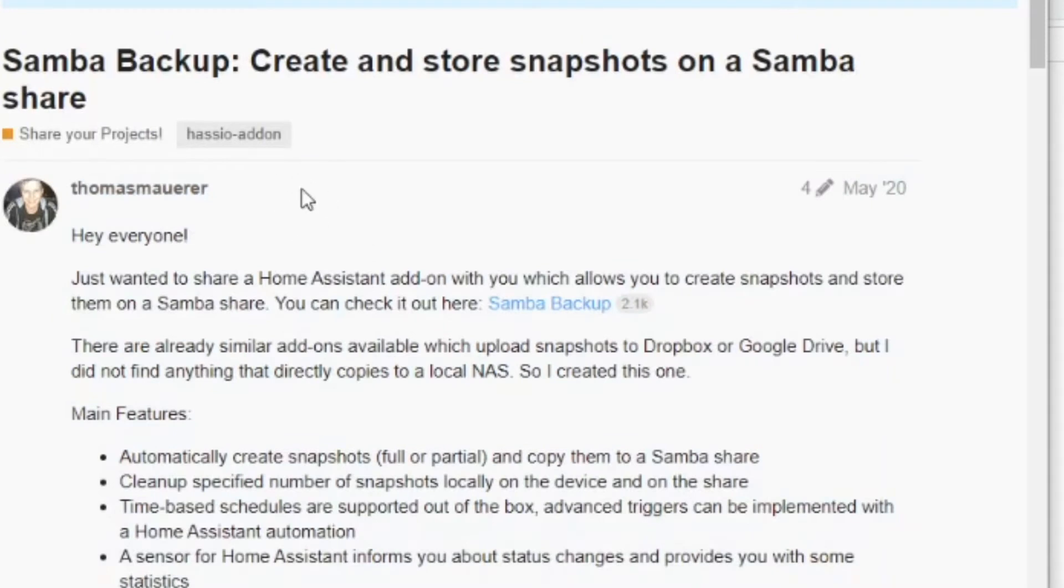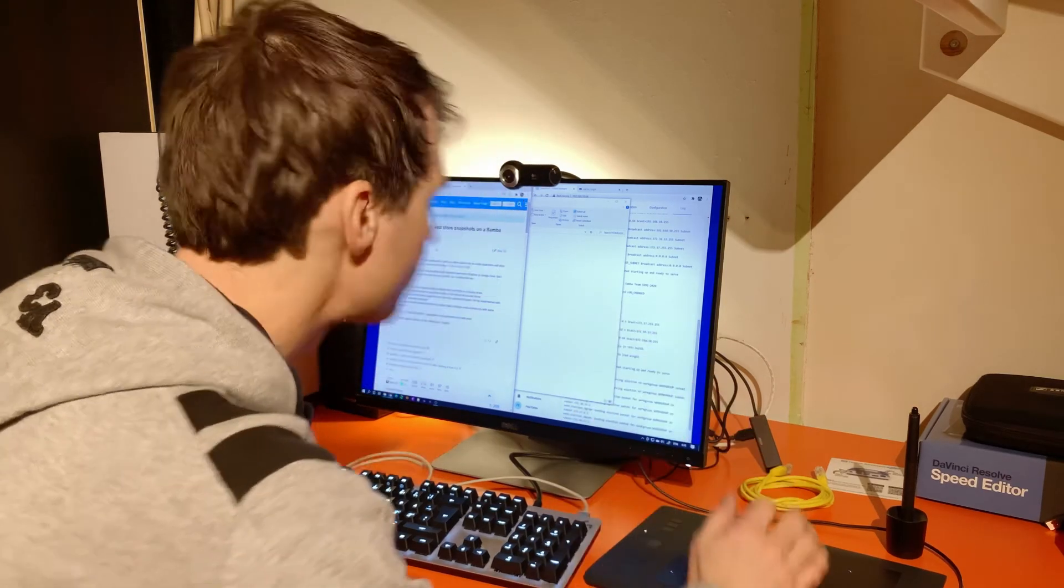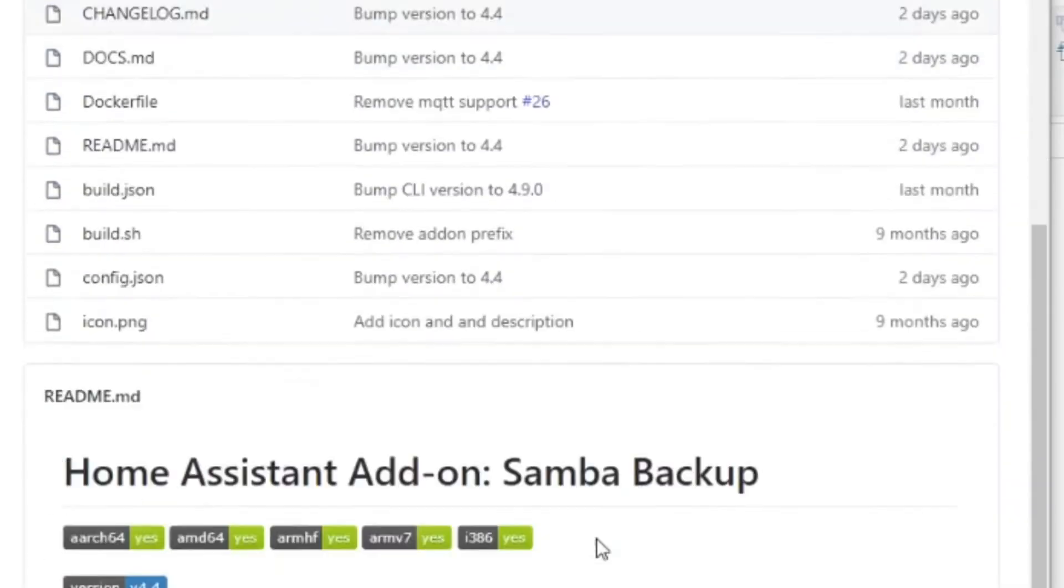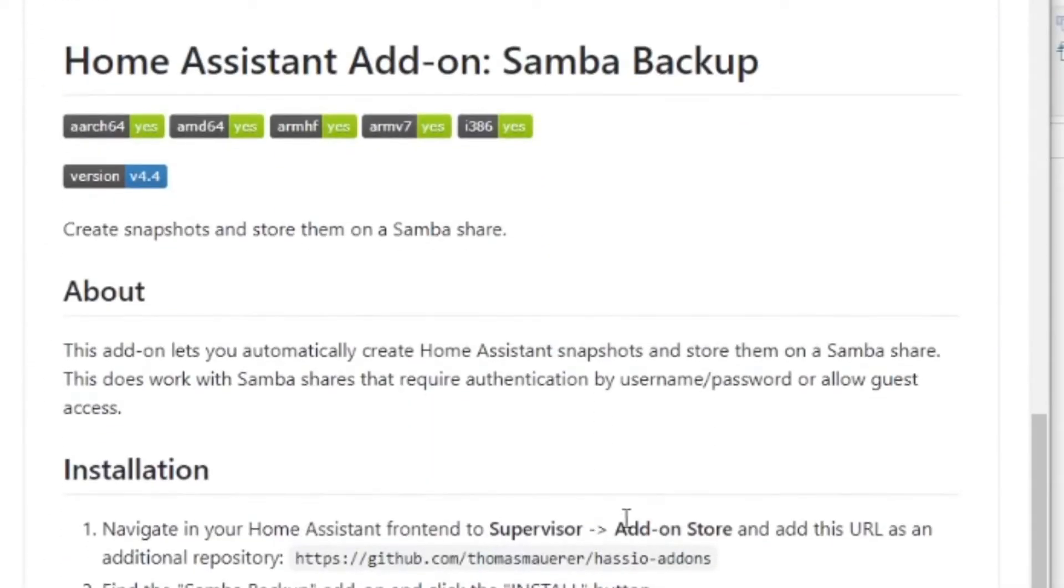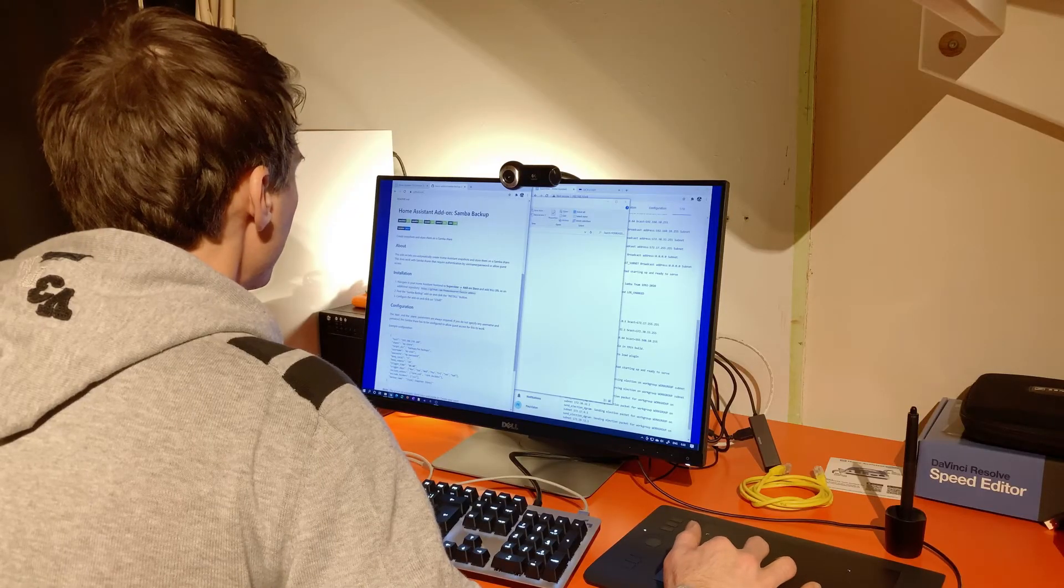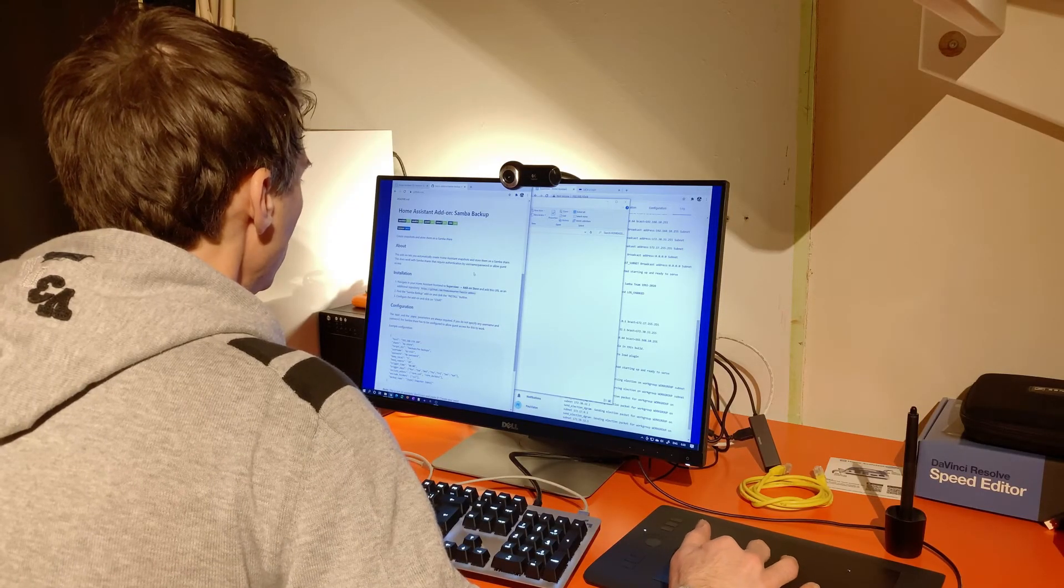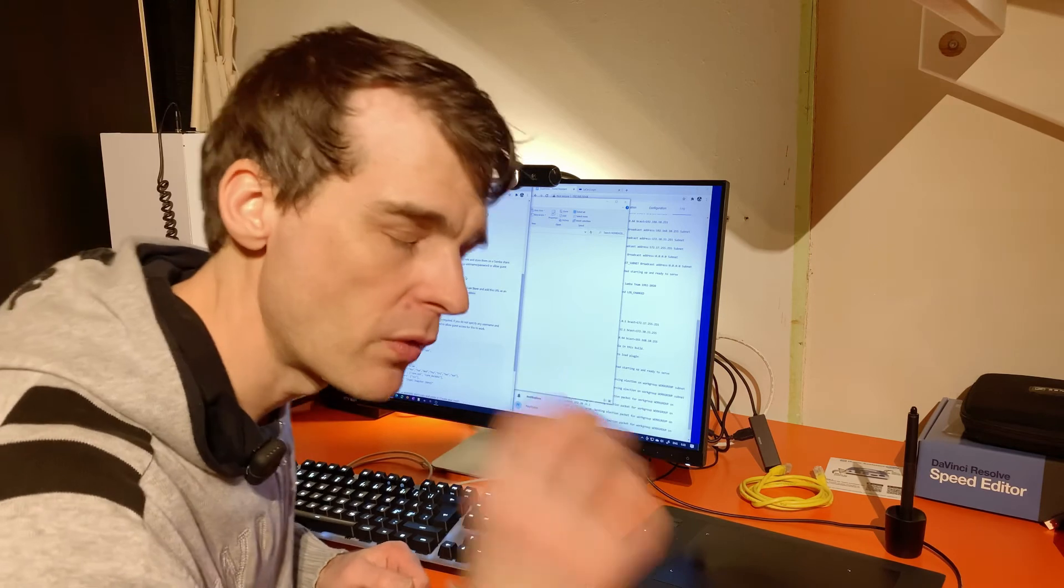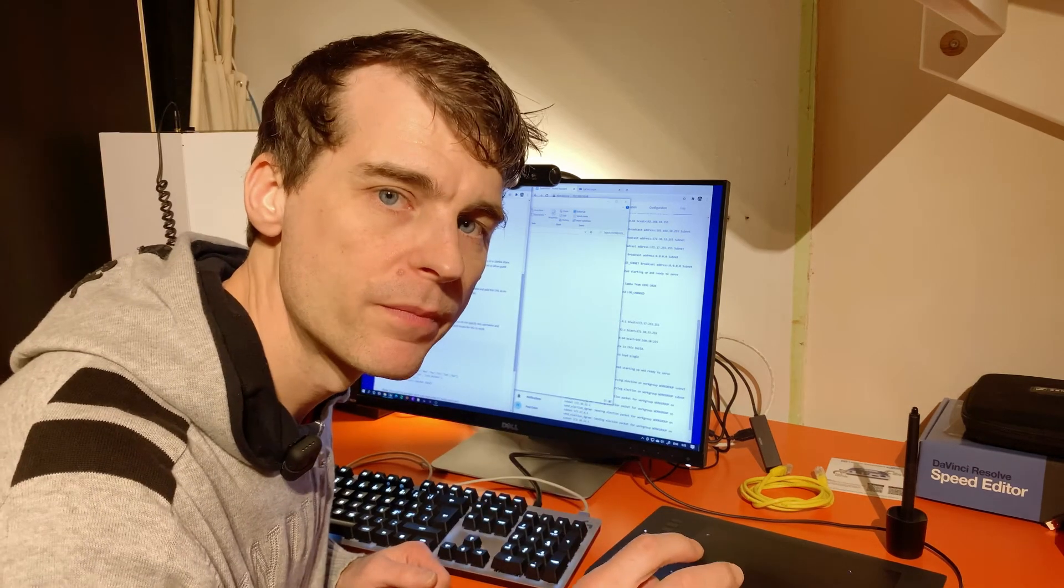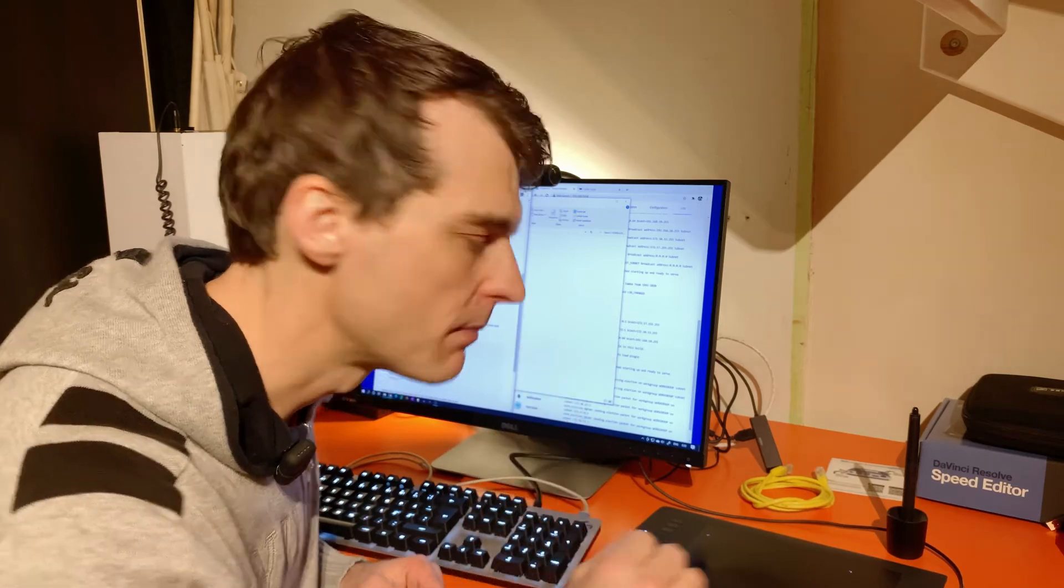Thanks to Thomas Maurer. Thanks Tom. This looks good. Samba Backup. So this is a little add-on that will create a backup and store it on my old NAS. So first I need to do a little setup on the NAS.